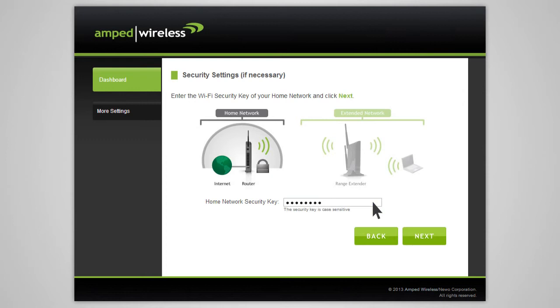If you don't know the security key for the network you are trying to extend, then you will need to select another network to repeat. After you've selected your wireless network and entered the security key, click next.